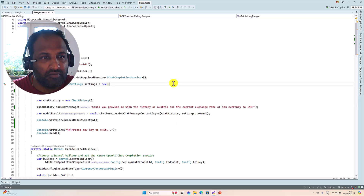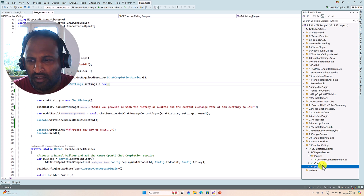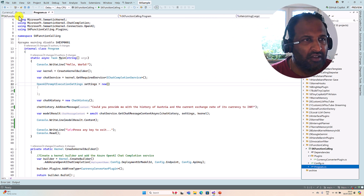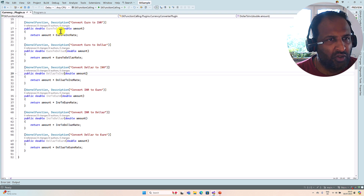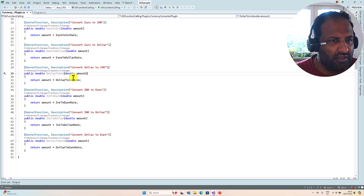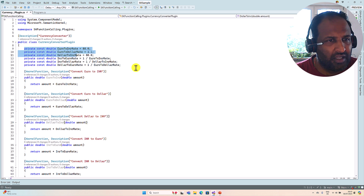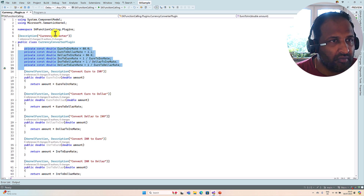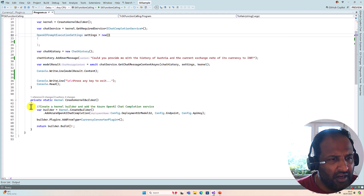In Visual Studio I have created a new project called SK Function Calling. Here I've written the program.cs file and the Currency Converter plugin. The Currency Converter plugin contains different functions: convert Euro to Indian Rupee, Euro to Dollar, Dollar to Indian Rupee, and Indian Rupee to Euro. The rates are hard-coded at the moment. Now go to the main program.cs file where I've created the kernel object.